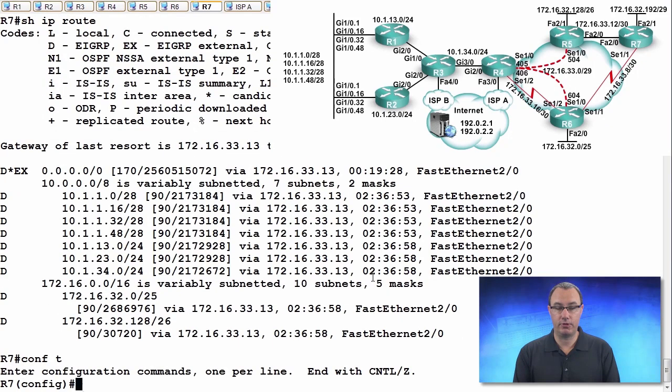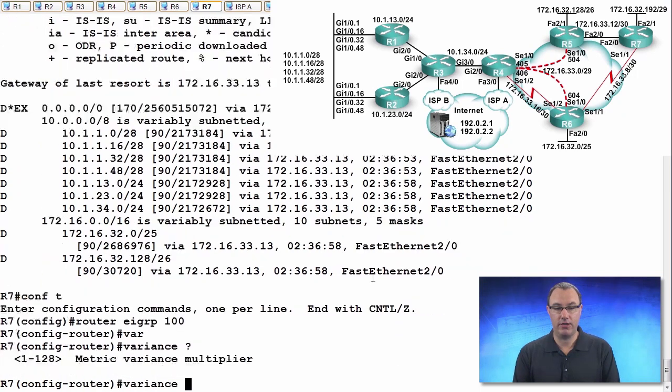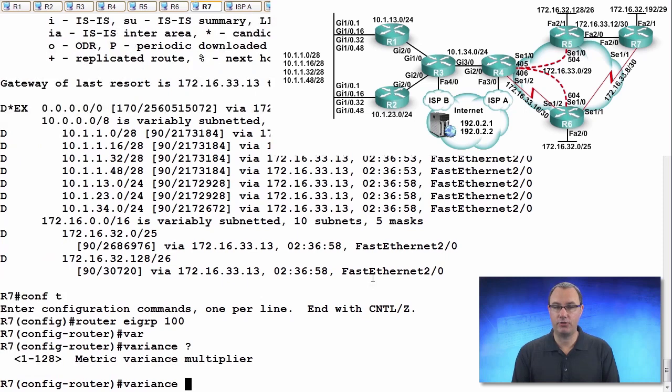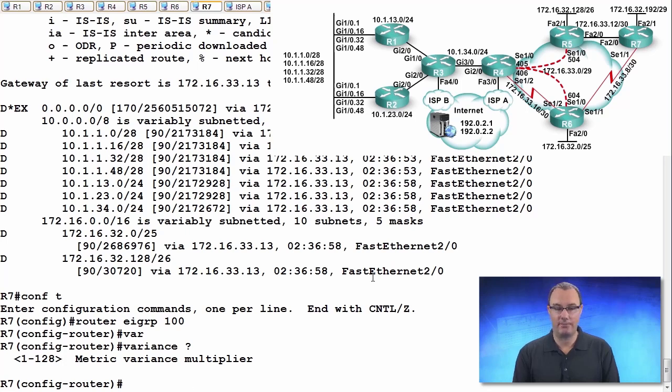So, here's what I want to do. I want to do router, EIGRP 100, variance. Now, I actually remember the value that I was thinking when I was looking at the topology table. I want a variance of 3. But let me show you how I derived that.